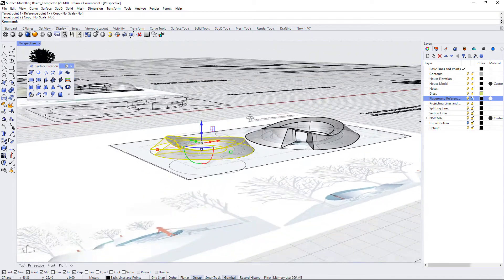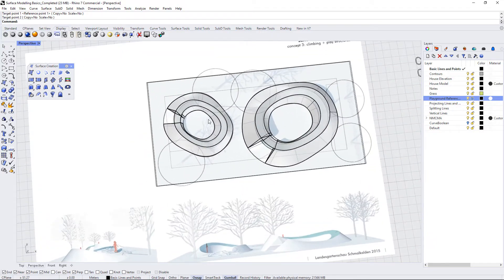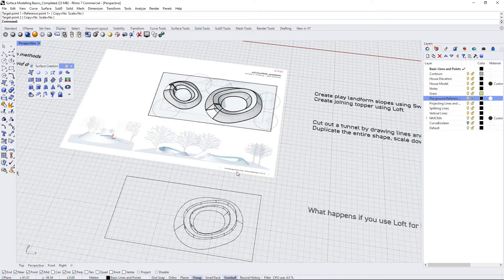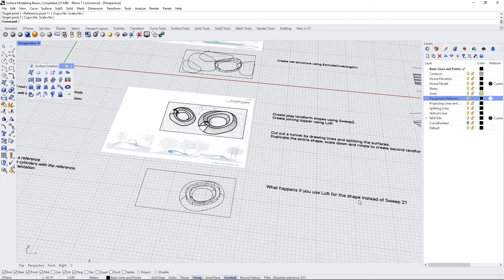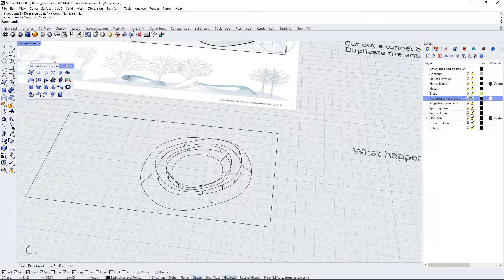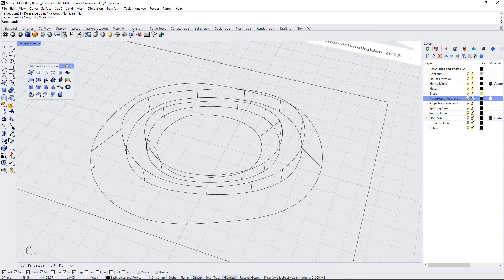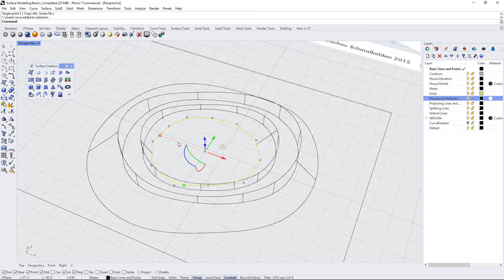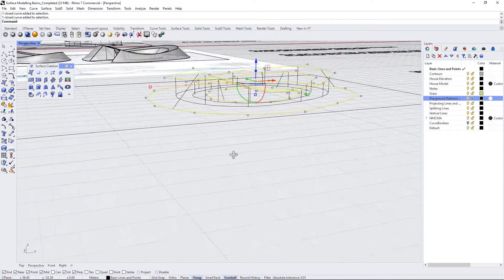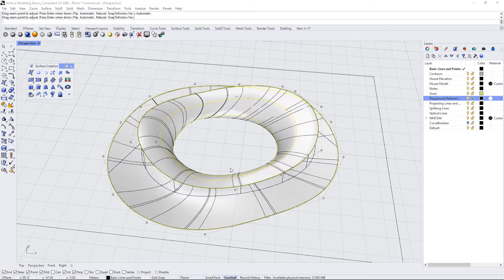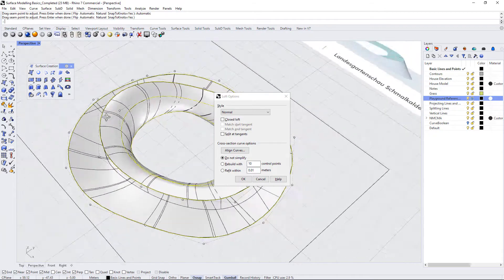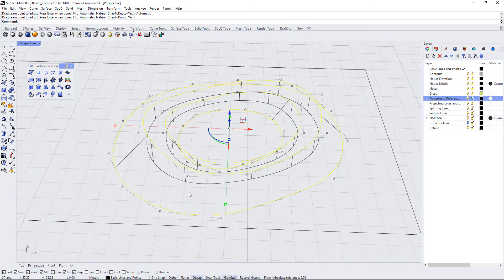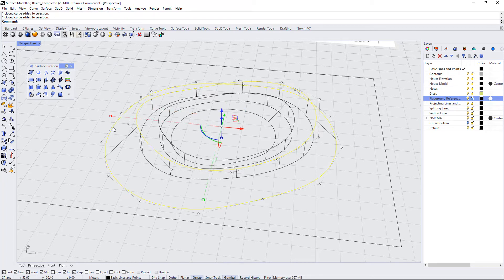So that's that landform. And now there's a question down here: what happens if you use loft for the shape instead of sweep two? So knowing that we have to either use closed or open polylines, what could we select for lofting? So what if we just took the base and the upper profiles of this shape and we tried the loft command? I'm going to use automatic seams and press enter. So this is a disaster, this doesn't look anything like what we were hoping to create, so I'm going to hit cancel.